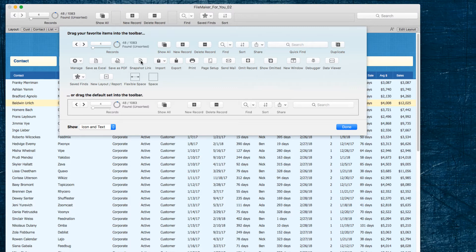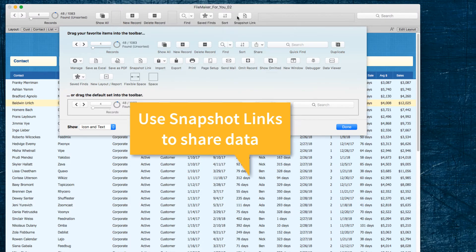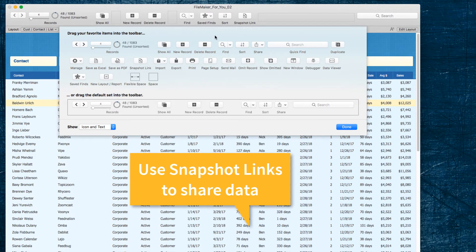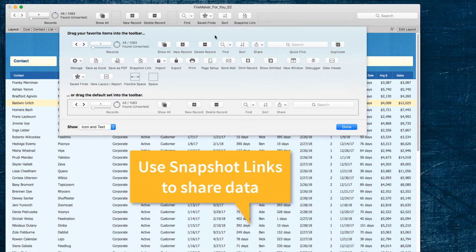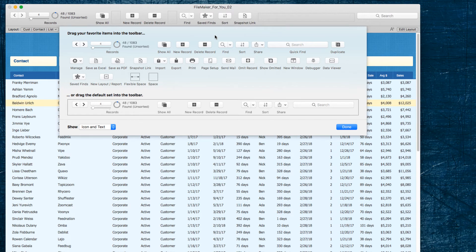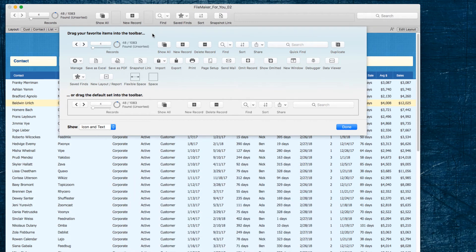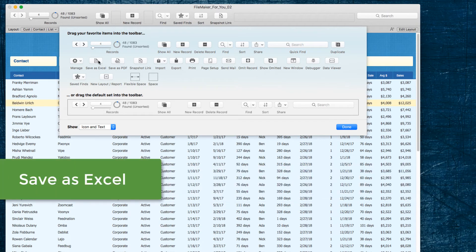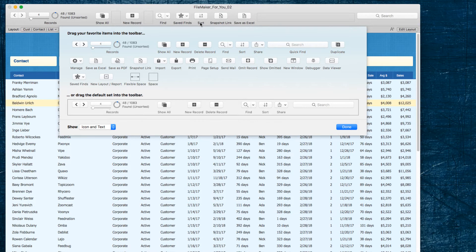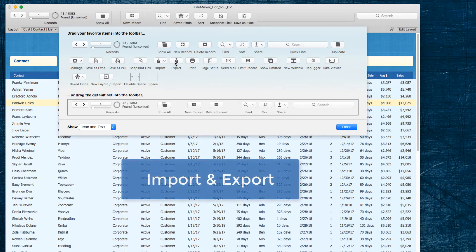I find that rather than hopping on a call or trying to set up a meeting or explain something at length with screenshots, sending over a quick snapshot link is a far easier and more effective way to collaborate on information we're trying to get clarification on, talk about a workflow process, and get feedback. You have all kinds of goodies here to add and take away — for example, you may want to get rid of the Delete Record button so you don't accidentally hit it by mistake. Other goodies include Save as PDF, Save as Excel — a great one to include for sharing with colleagues who don't have FileMaker but need access to data.